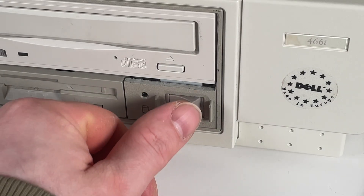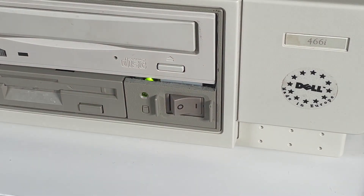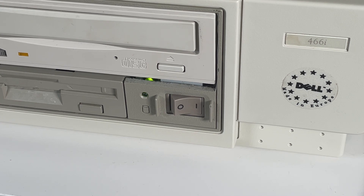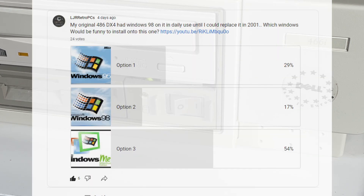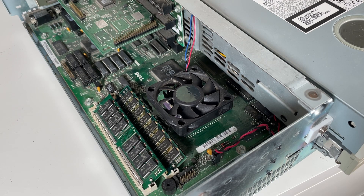Following on from my previous video on this Dell 486, I've put it to YouTube in a poll to decide which operating system I should install next. Windows ME was an unlikely winner and will likely not be straightforward to install, so let's get right into it.